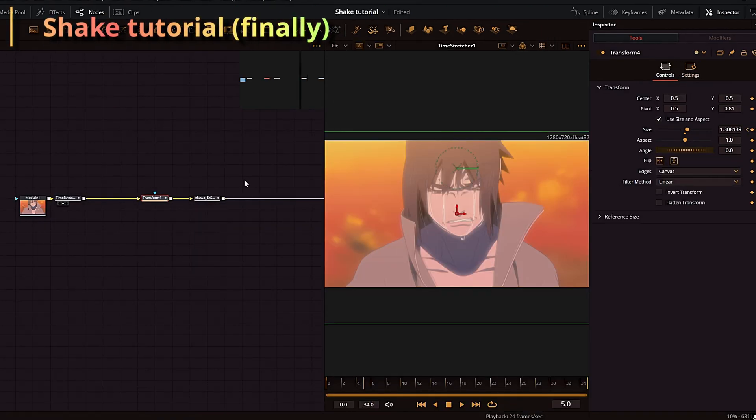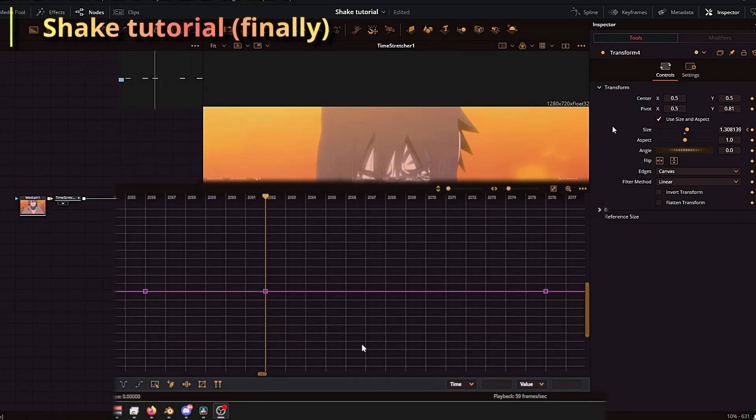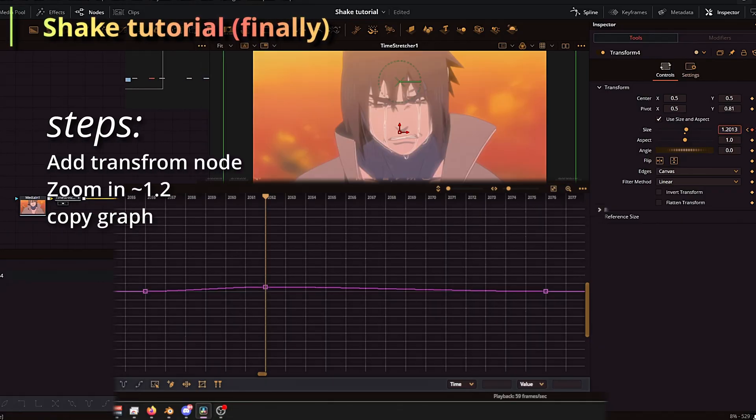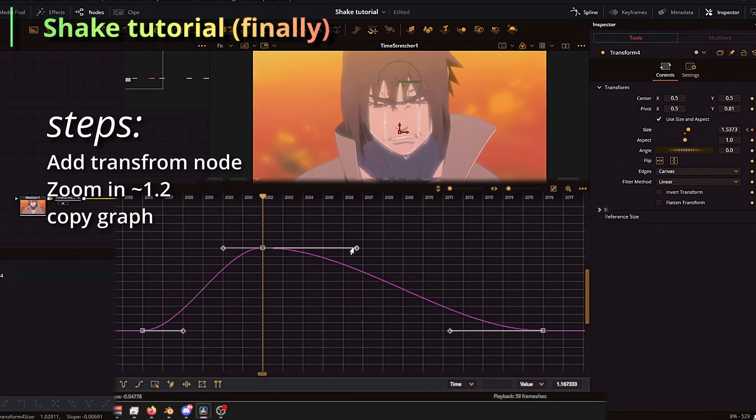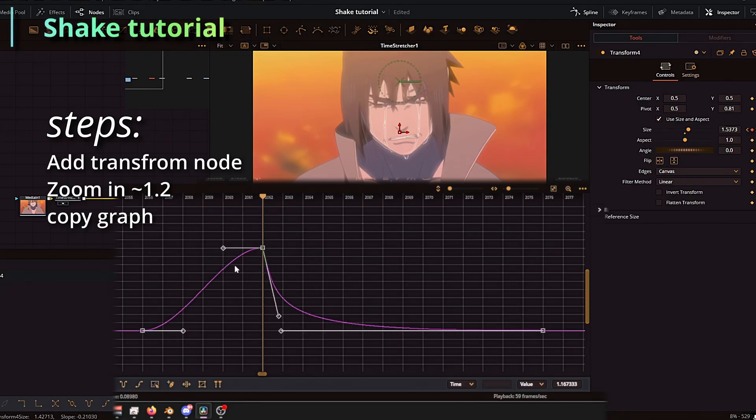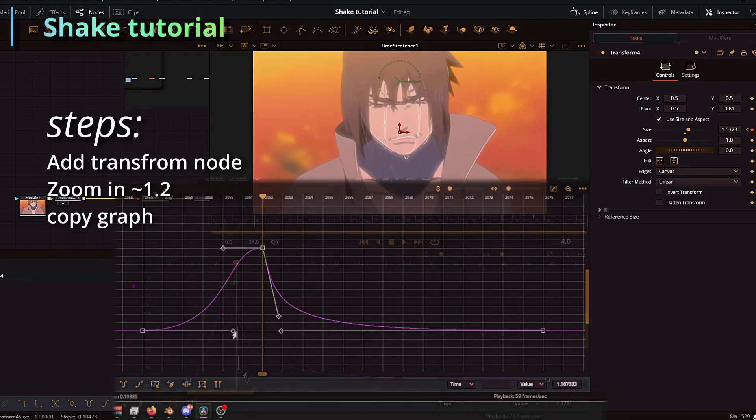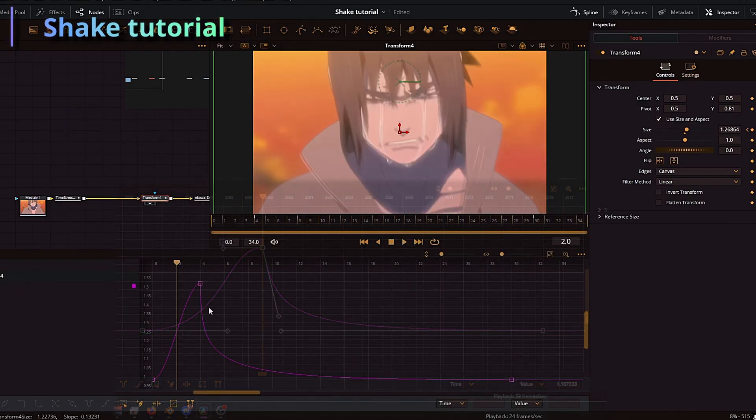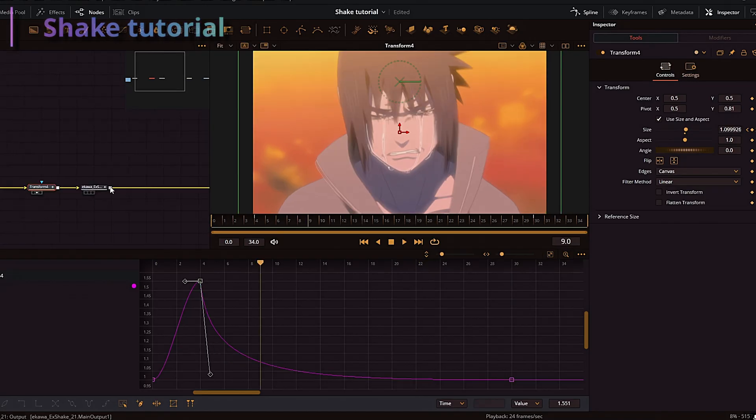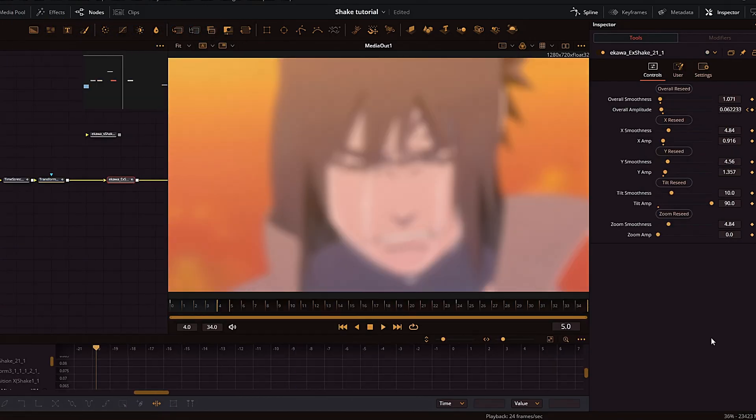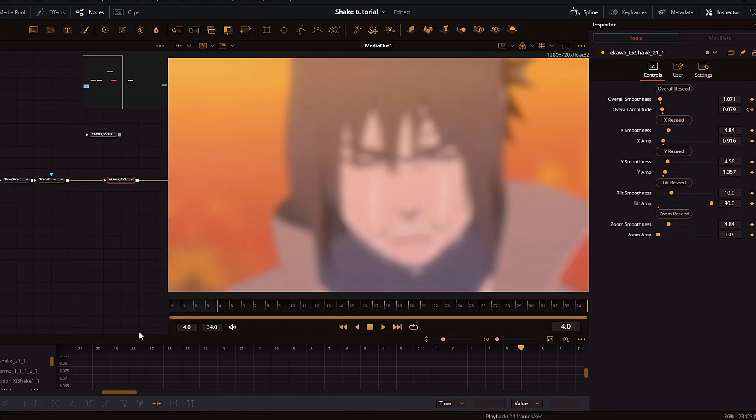Anyways, let's start with the shake. I start with the transform node and I just zoom in a little bit—either 1.2 to 1.5 looks pretty nice. And as long as you have this graph right here, you just have to go down and drag this in. It will look pretty good regardless.